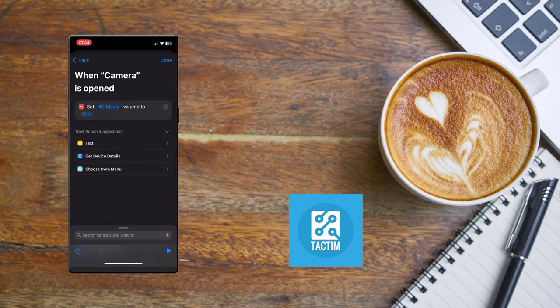Now click on the 50 percent and make it 0 percent like this. Click the top right Done.